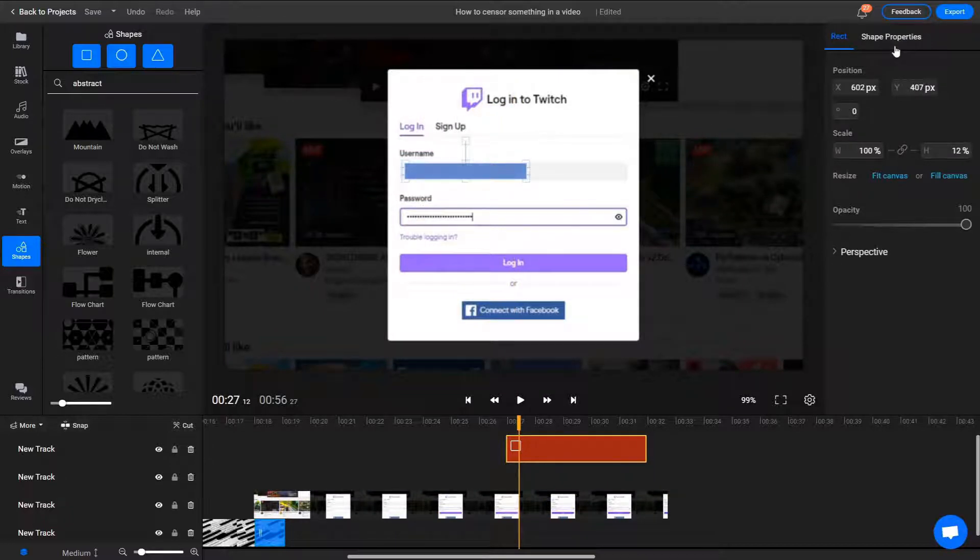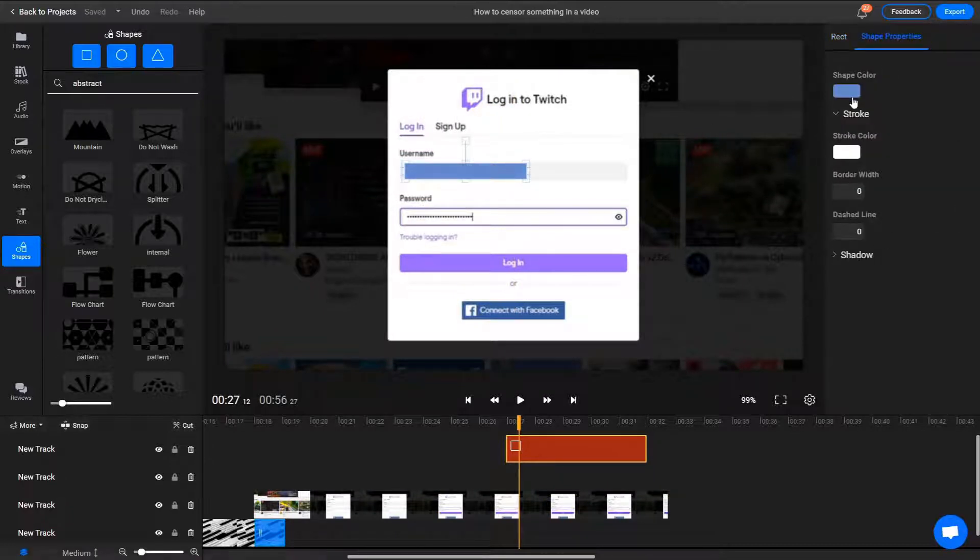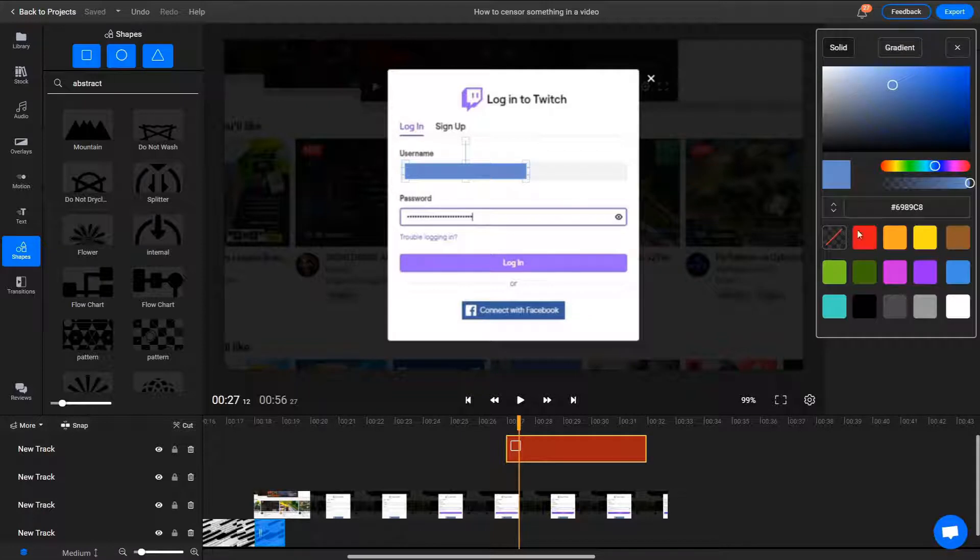The menu on the right side of the screen will allow you to change the shape color. Let's make it black.